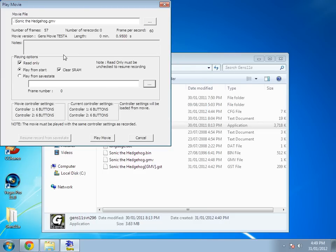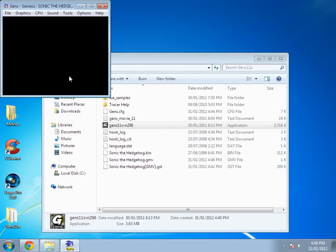Go ahead and play movie, and now it's playing back the movie. See, it's only 57 frames. And now if you want to record the AVI...